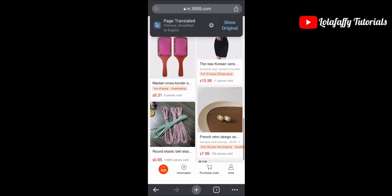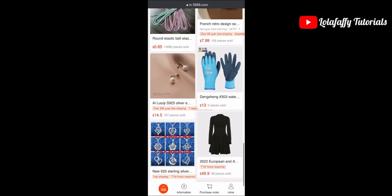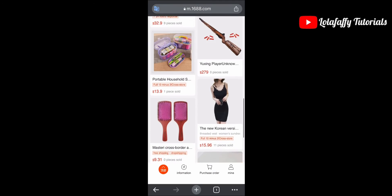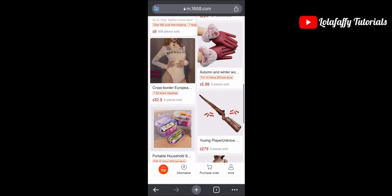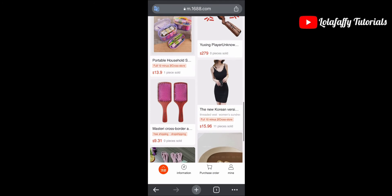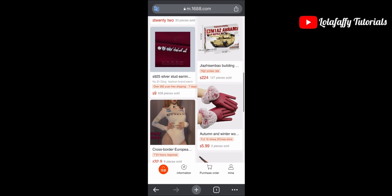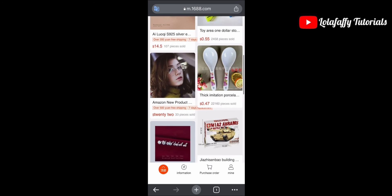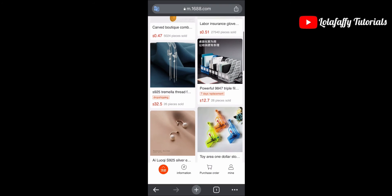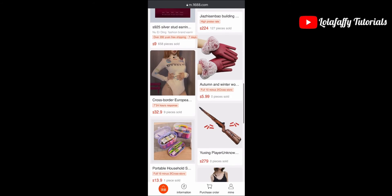Now you can see everything is written in English. Note that each page you click on, you'll have to go back and translate it to translate whatever you have in front of you. I'm going to use one of the products on this home page as an example.